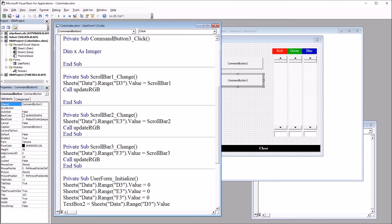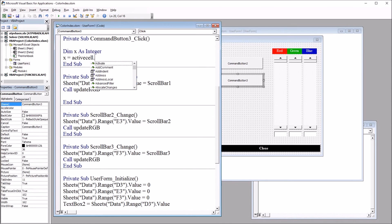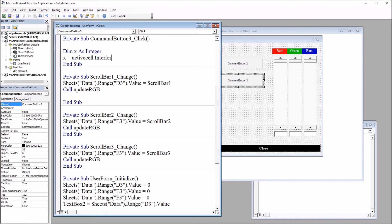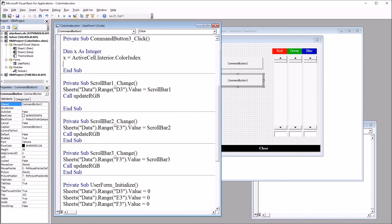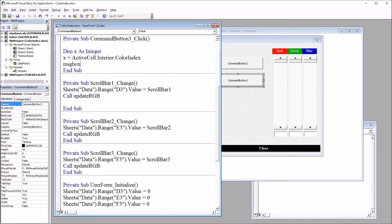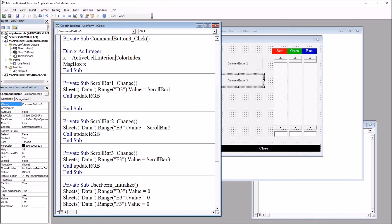And then I'll set x to equal active cell dot interior dot color index. In this case, I'll create a message box that will report the color index. So it will be message box x. So just these three lines of code.